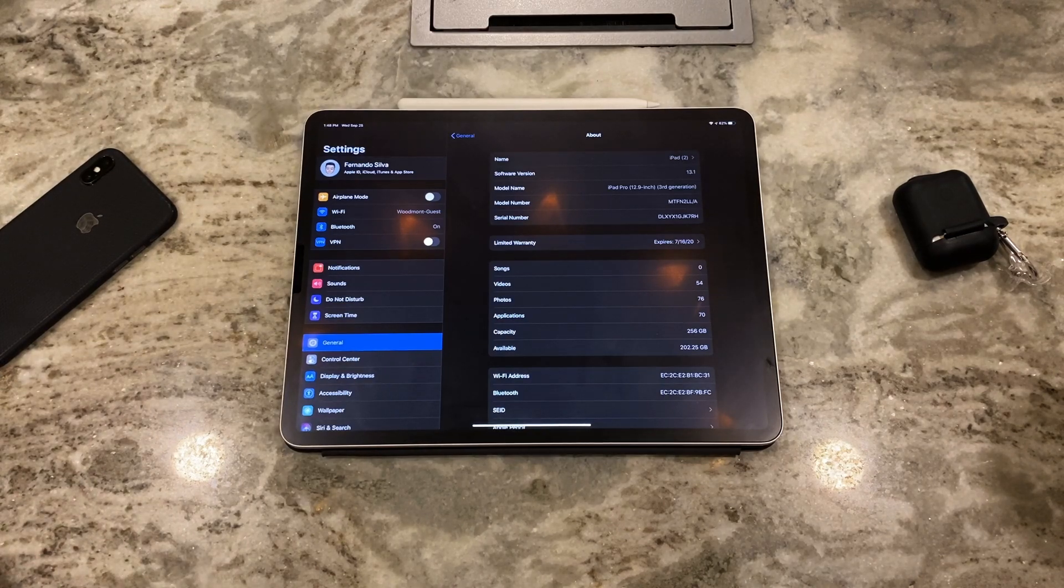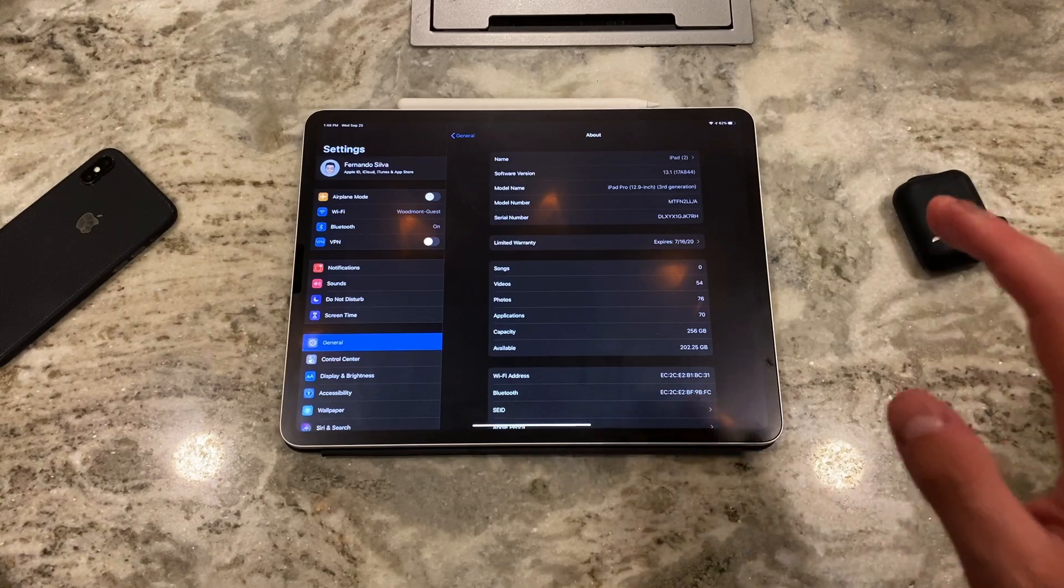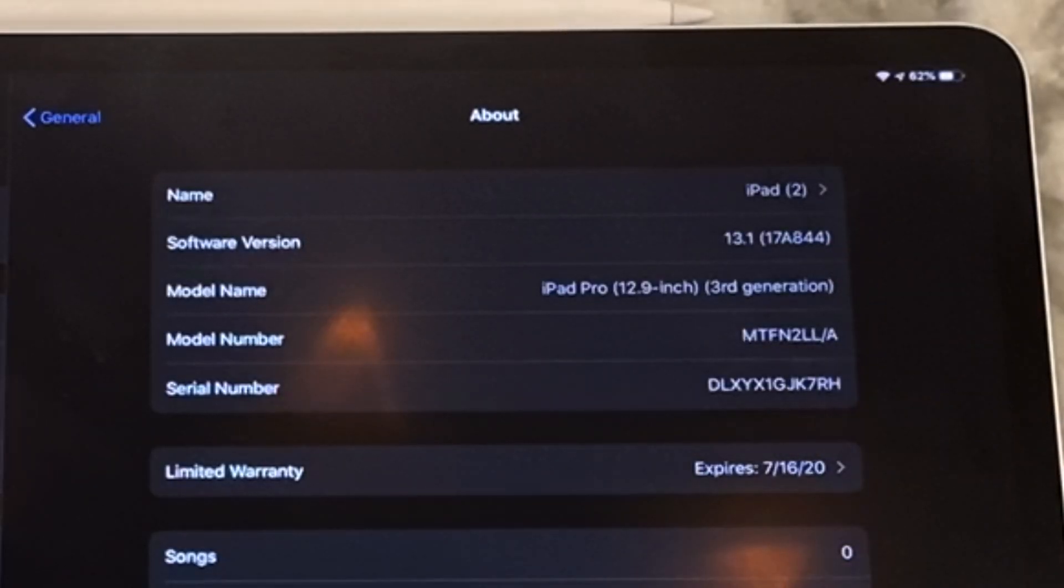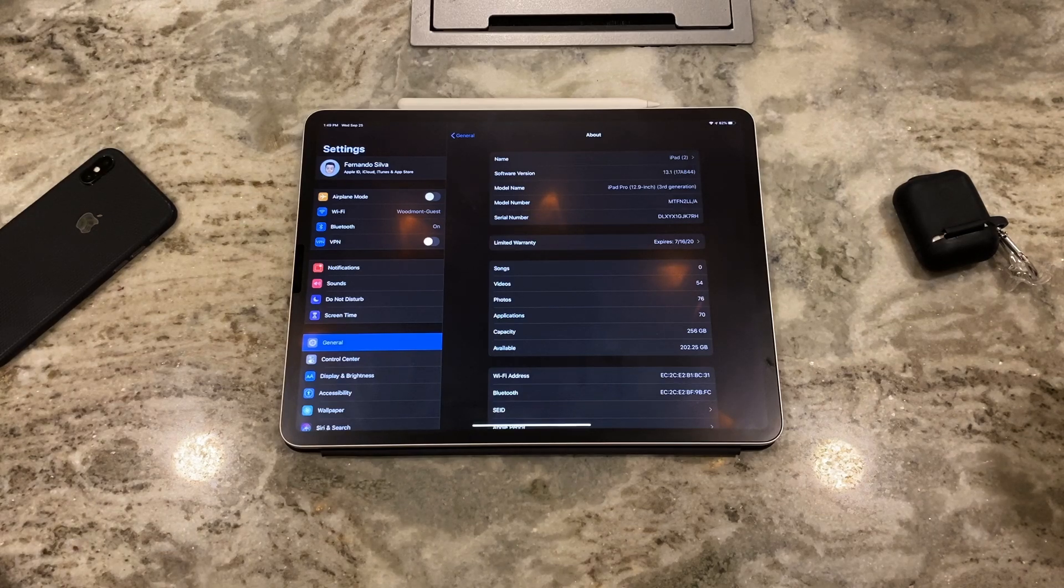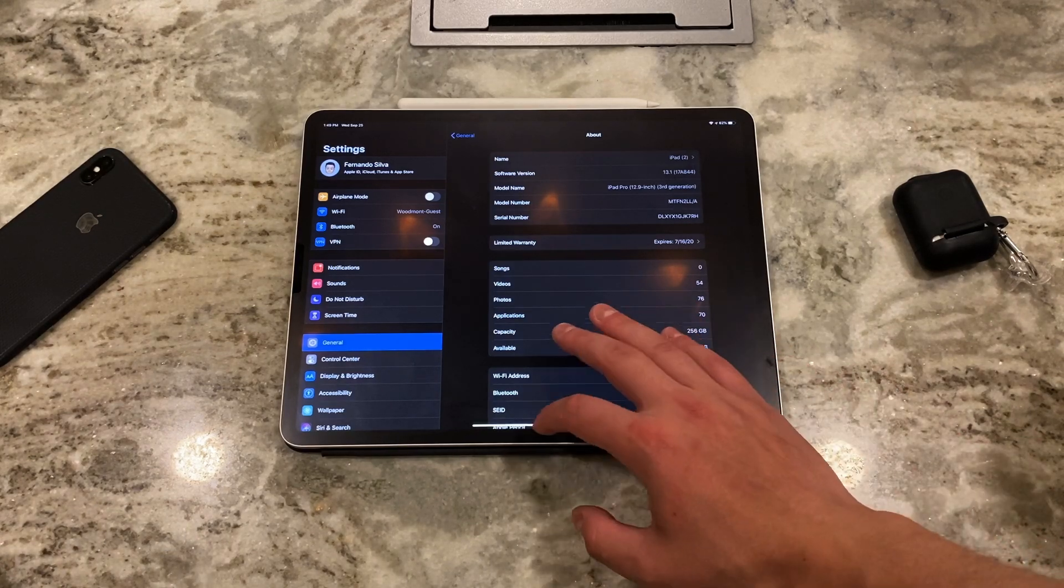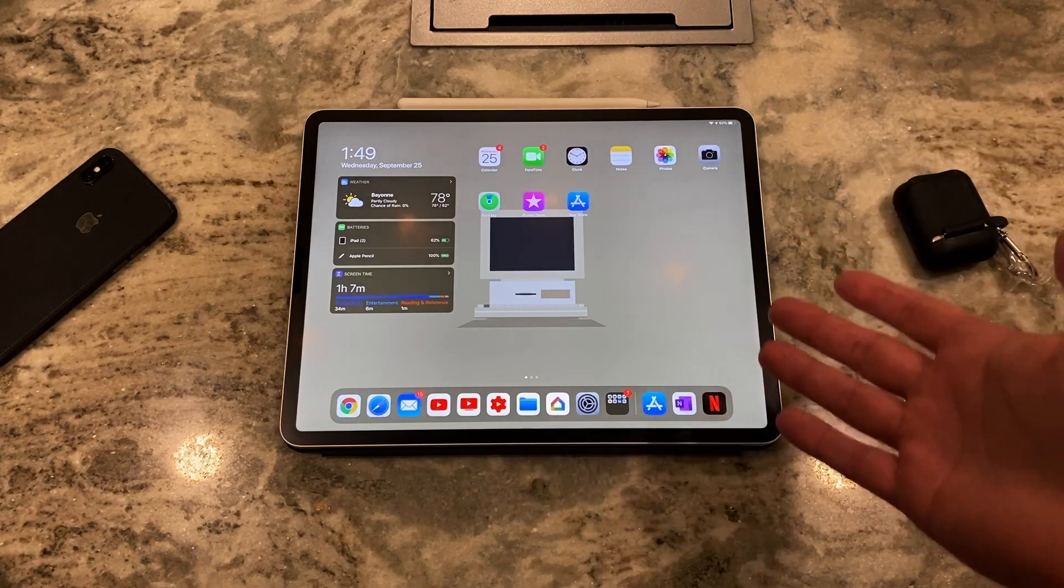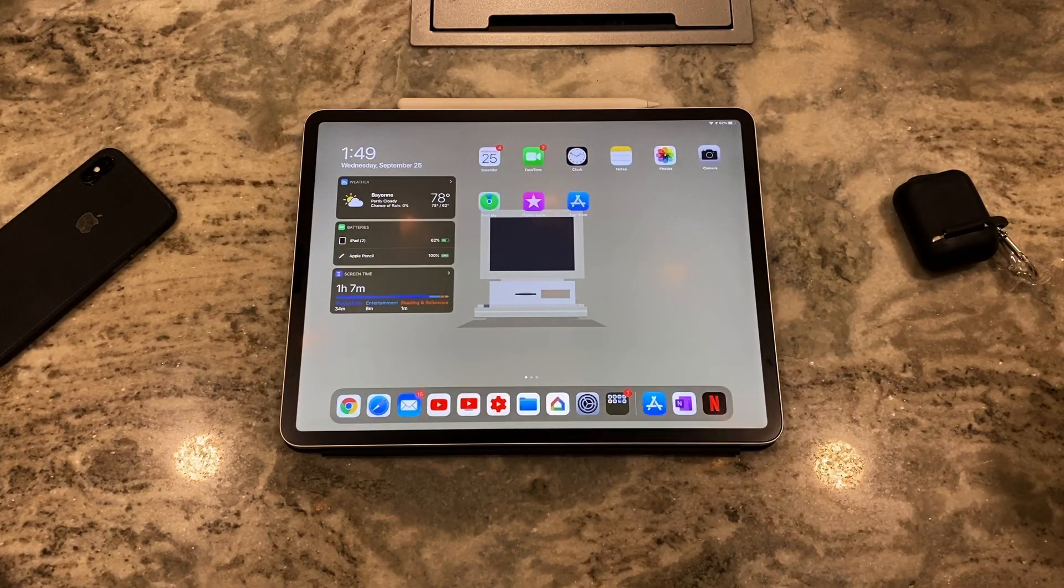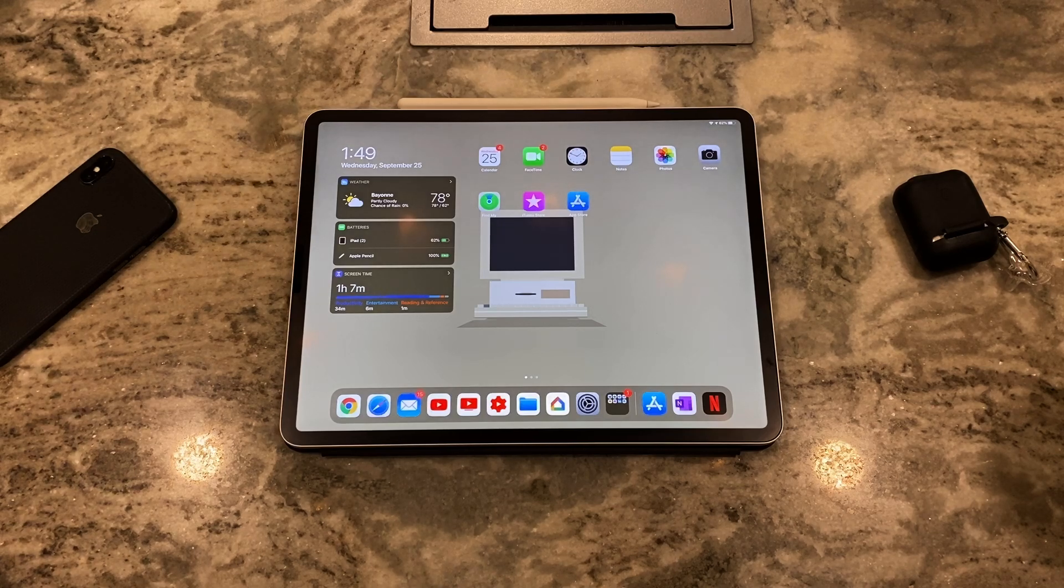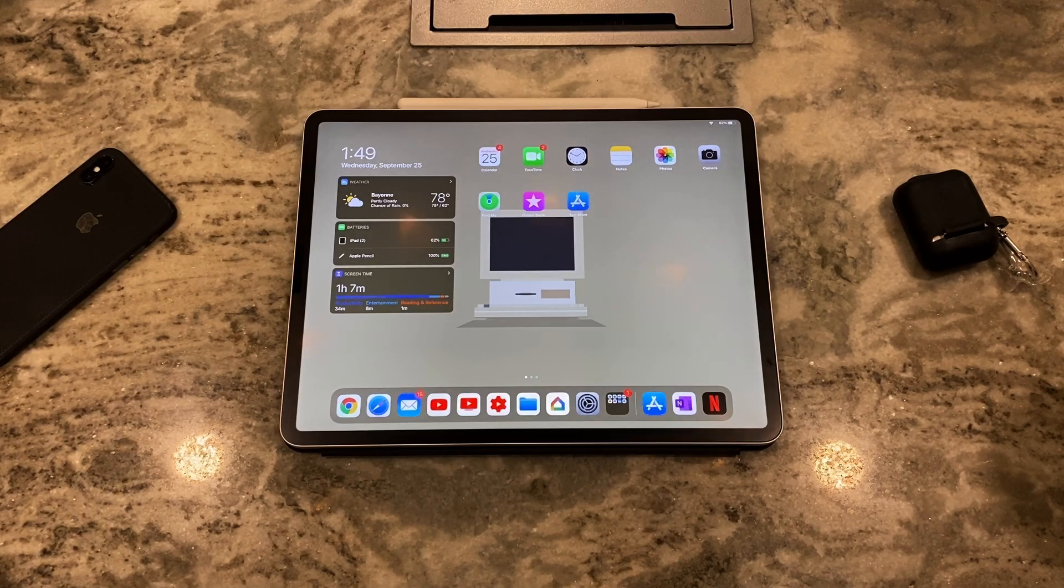So the update took about 10 minutes between downloading, the prep to install, and then also physically installing it onto the system. But as you guys can see, we're on 13.1 with no A at the end, which means I'm on the regular public version of iPad OS 13.1. And that's how you guys do it. So it's really not that hard to do. All my data still here was backed up.